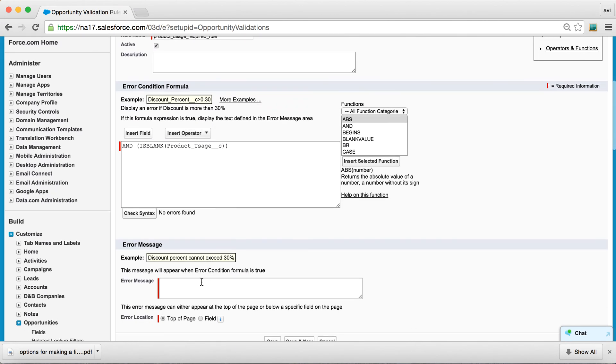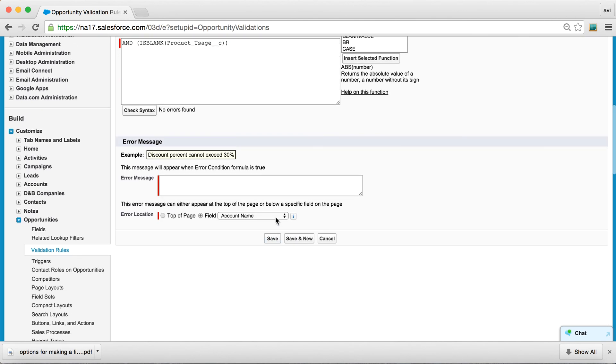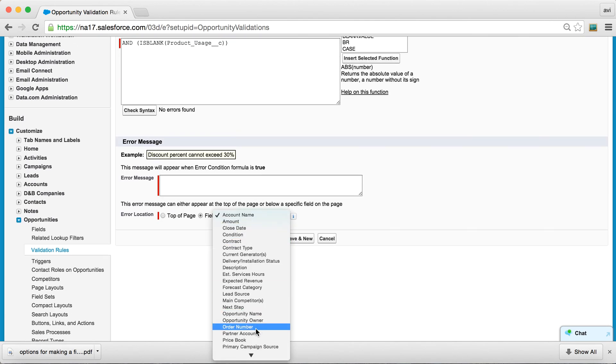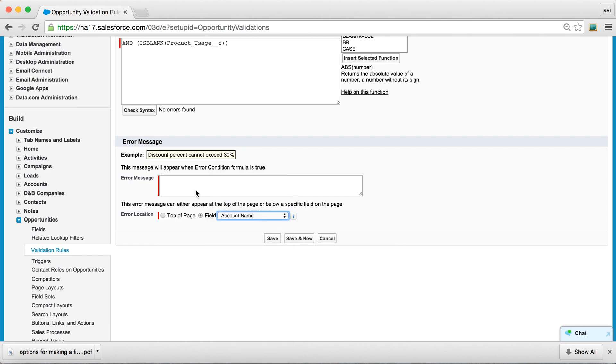send this message over at this location. And you can choose to display this error message next to the field and say Product Usage is required for product opportunities.